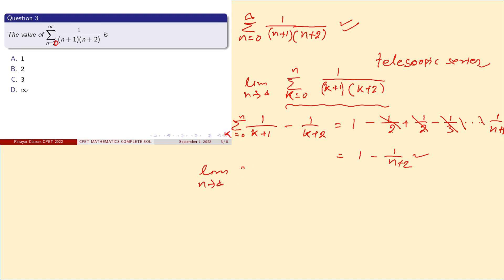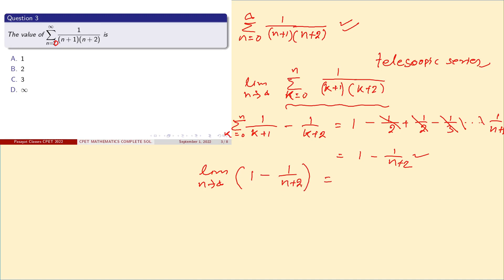As n tends to infinity, 1/(n+2) tends to 0, so the series sums to 1. The correct answer is option A.